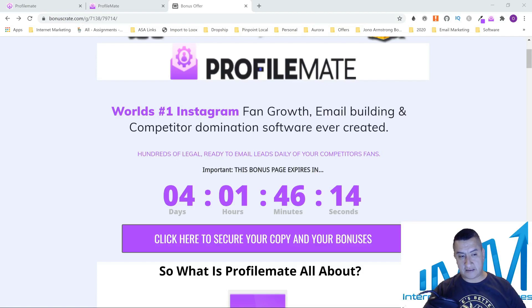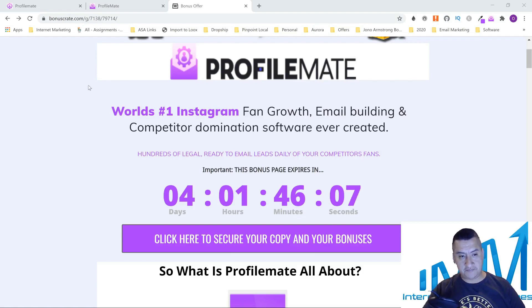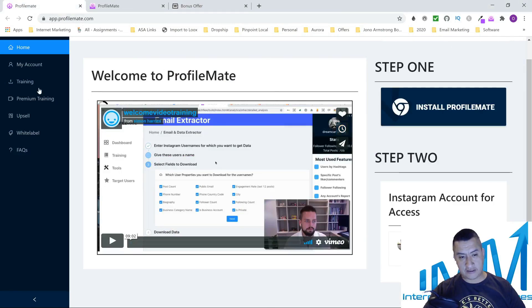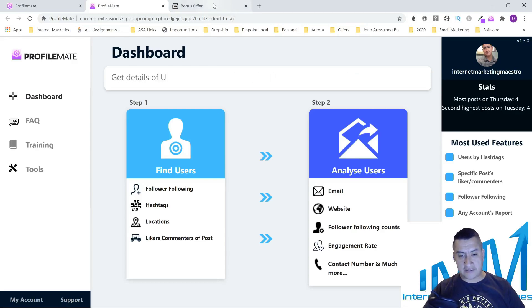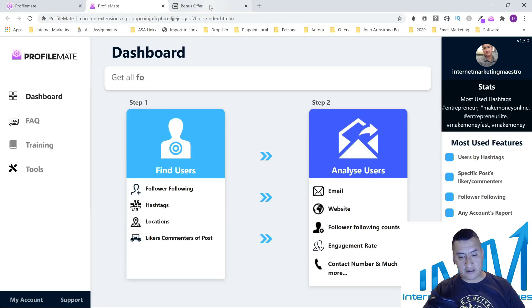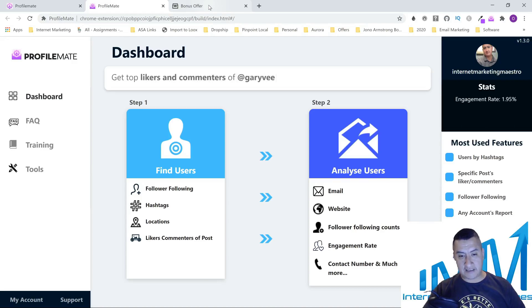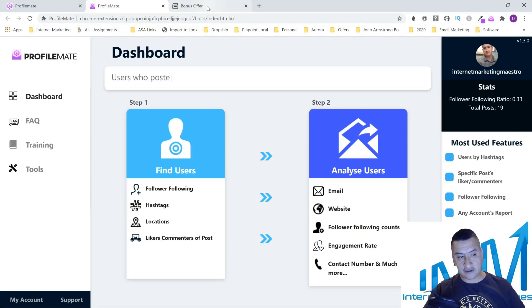Profile Mate is an app — a Chrome extension — and it's going to be for Instagram. As you can see, I have access right here to the course area and the software area as well. In a nutshell, it's going to let you get data from Instagram such as email addresses, phone numbers, maybe addresses and information like that — data that people have made public and given consent for you to access.